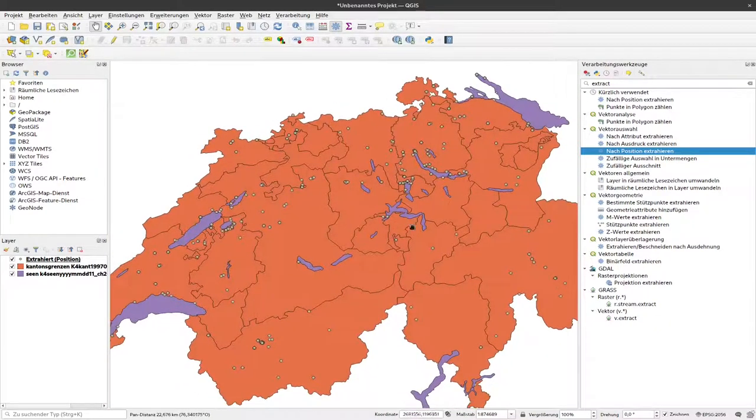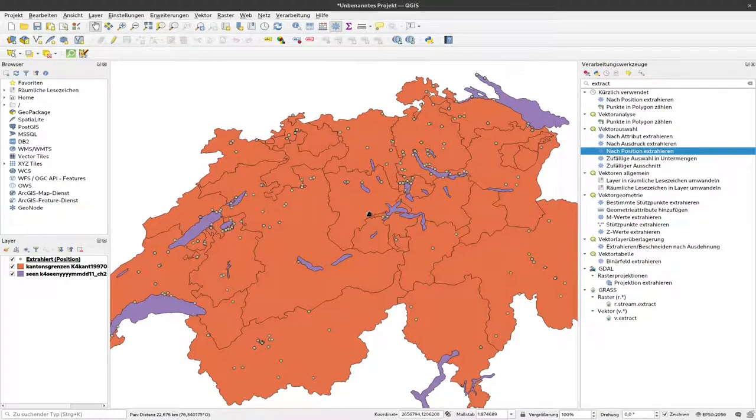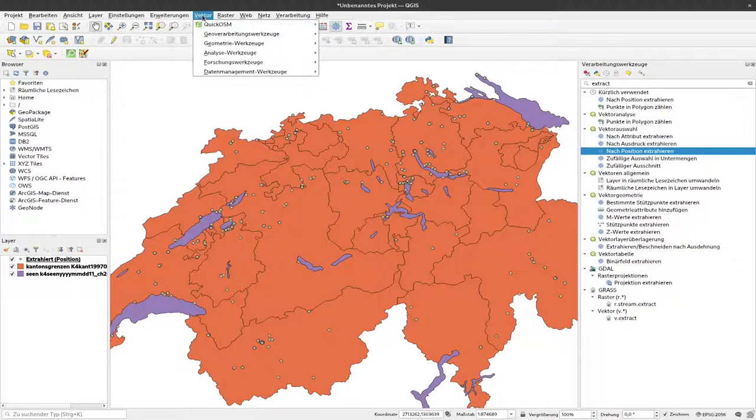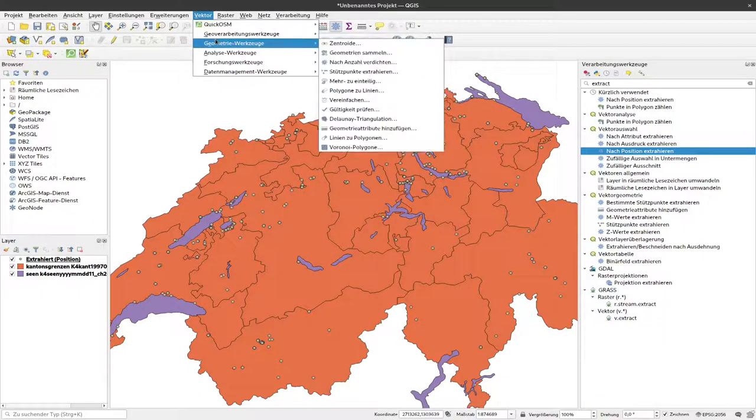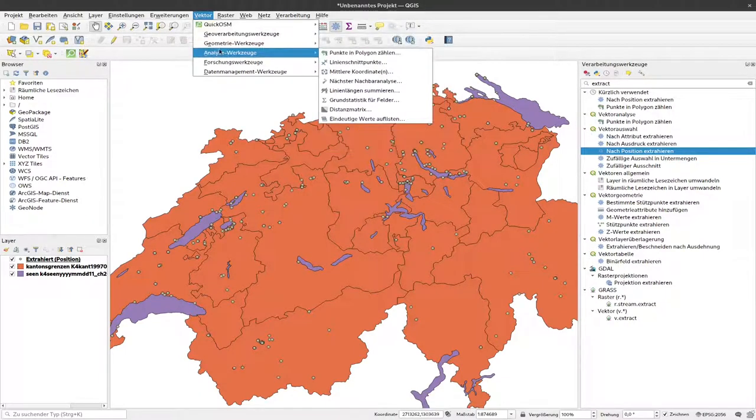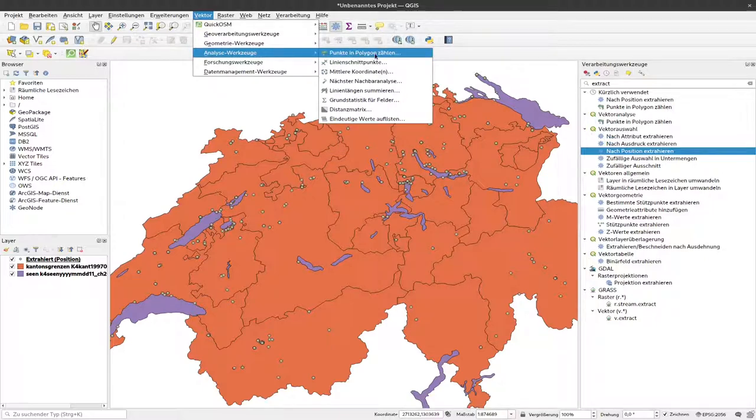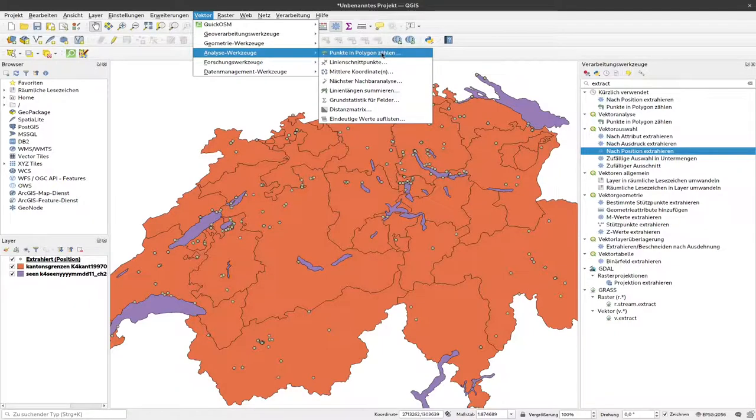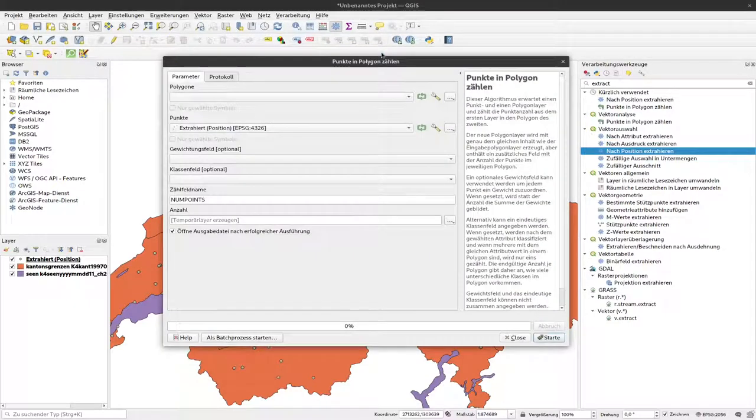To do this is fairly simple. We don't need the toolbox; there's actually an option in the menu called Count Points in Polygons. Since our lake layer is a polygon layer and our C14 dates layer is a point layer, we can just count them with that tool. So I click on that.